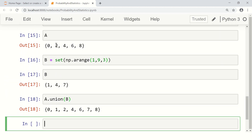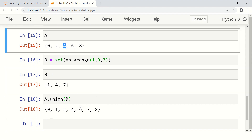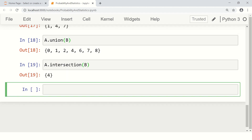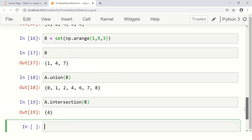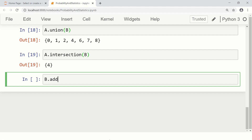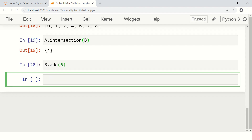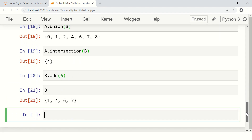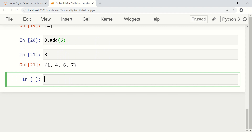A contains {0, 2, 4, 6, 8} and B contains {1, 4, 7}. The union A ∪ B contains all elements of both sets, and the duplicate element 4 appears only once. Further, we can take the intersection: A.intersection(B), which gives just the common elements — here just {4}. If we add 6 to B, then A and B share both 4 and 6, and A.intersection(B) returns {4, 6}.